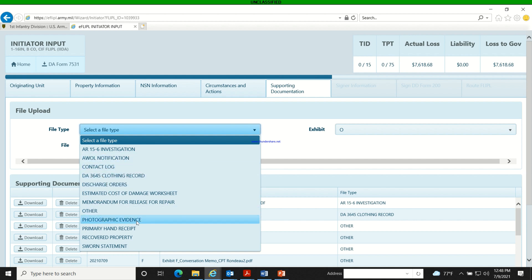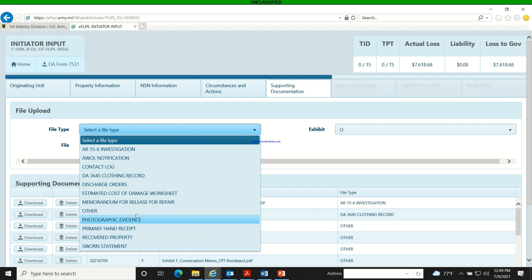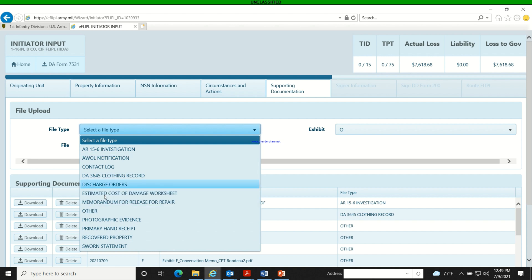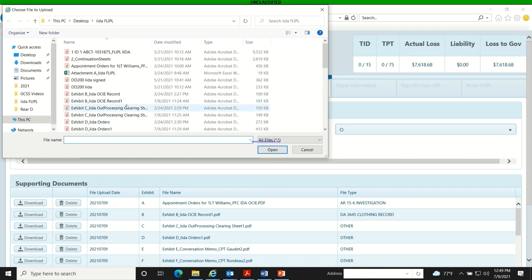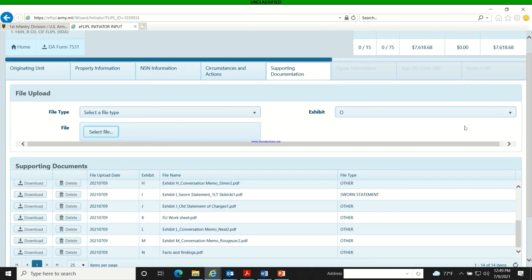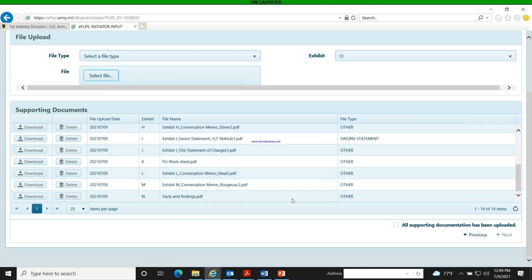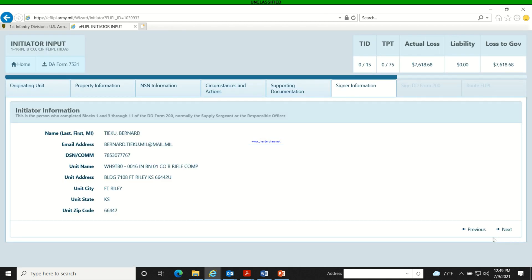You choose the file type, then select the exhibit label. When you have a clothing record, click 'Clothing Record' as the file type. After selecting and uploading the file, check the box confirming all supporting documents have been uploaded.